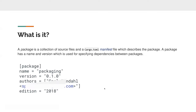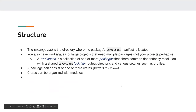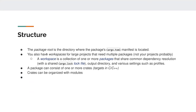The edition doesn't limit the features you can use after that date — it's just a milestone. The package root is the directory where your cargo.toml manifest is located. Underneath your root folder you have cargo.toml and the rest of the project files.